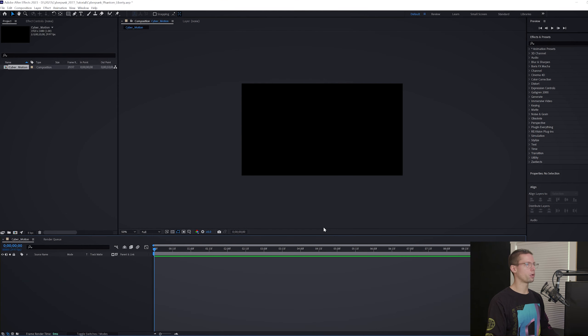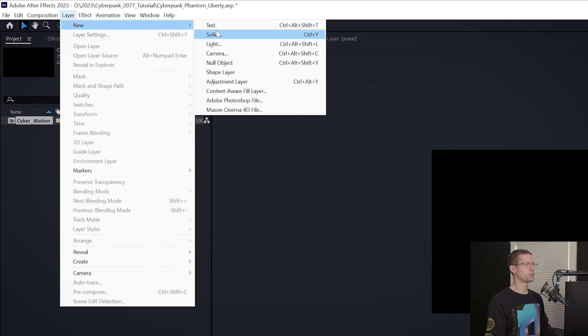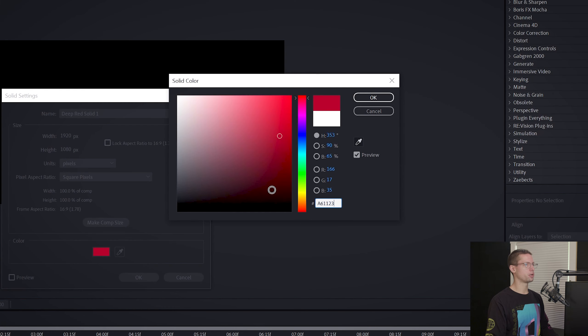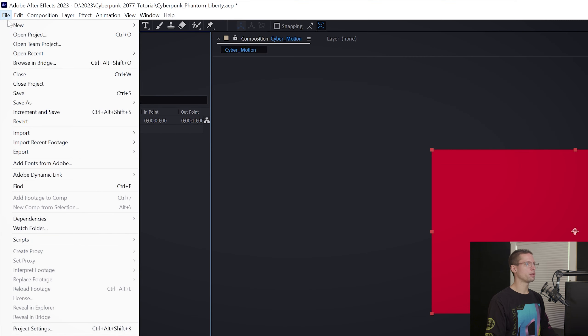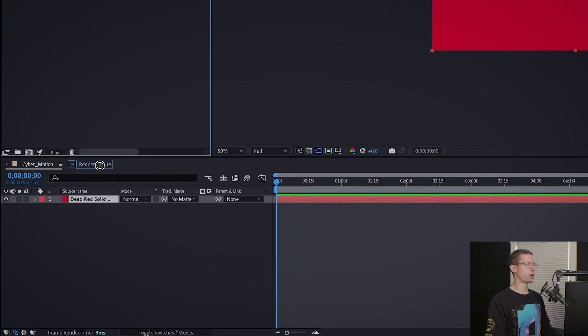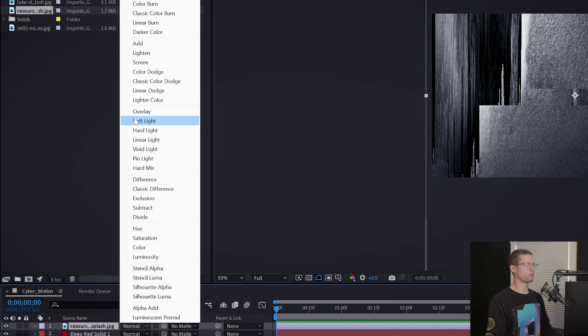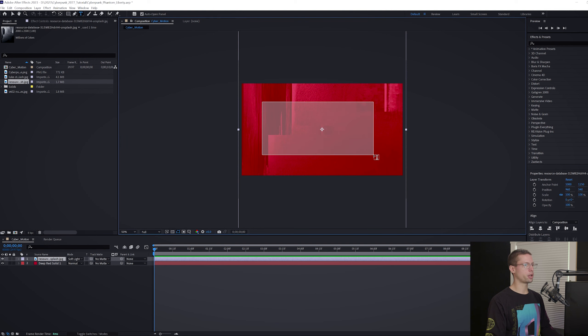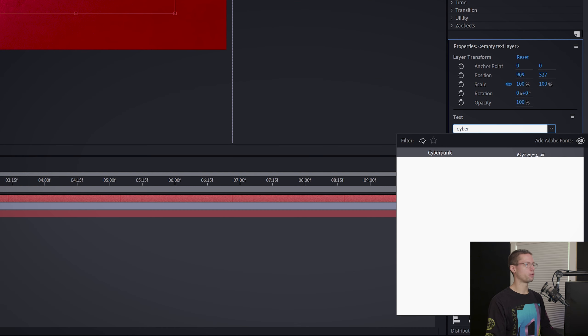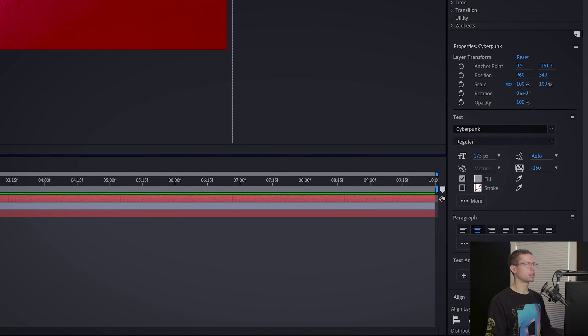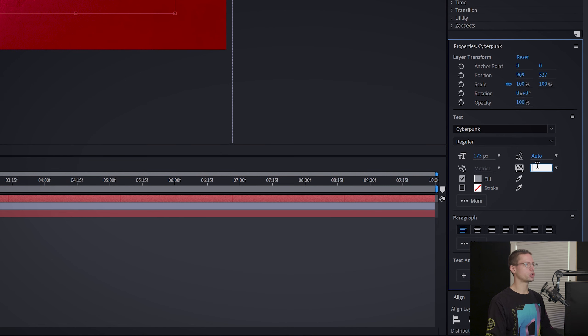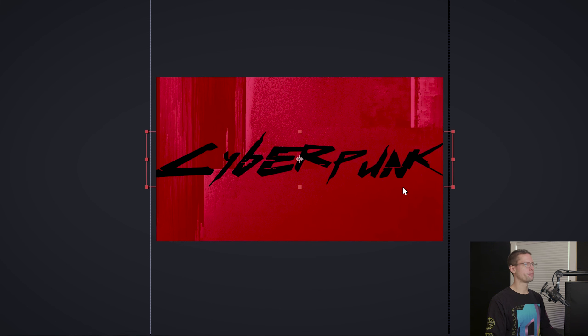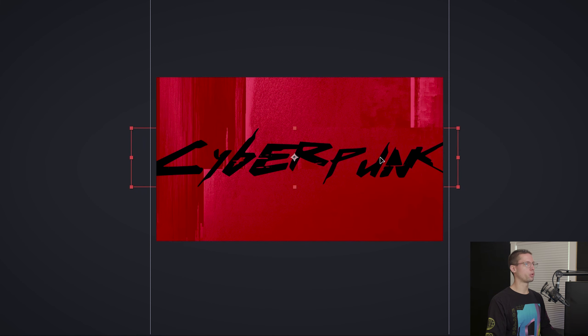To start, we're going to create our Phantom Liberty title first. Let's start with the background. Go to Layer, New, Solid. Use this hex code to get the cyber red. Now let's import our images. Grab your glitch background and drag it above your solid, and switch the blend mode to soft light. Grab your type tool and click and drag a new text box. Write cyberpunk and choose the cyberpunk font. Change the font size to 175, color to black, tracking to negative 250, and center your text. The C and the K should be getting cut off by the border edges.